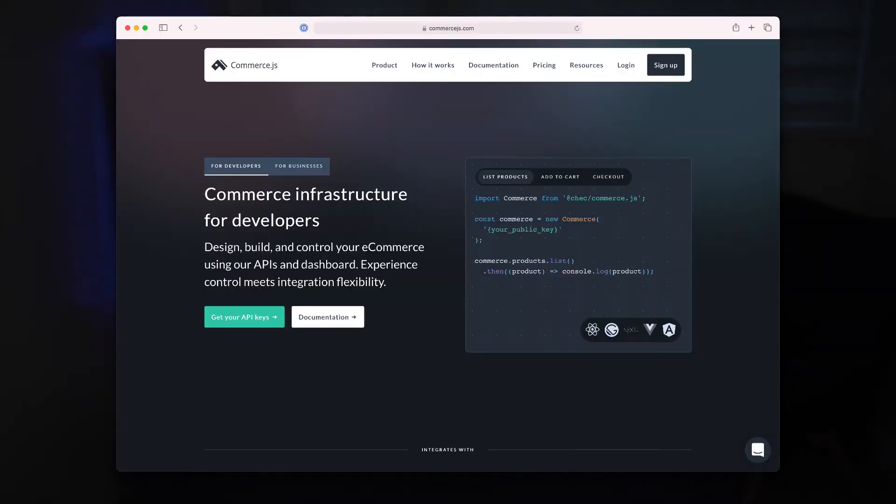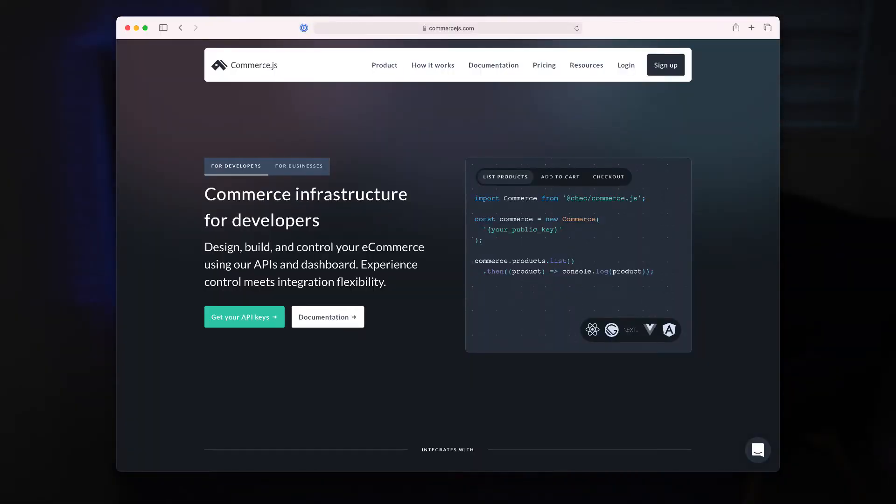The platform behind it is infrastructure for commerce and what they have is a great API that you can hook into or you can opt to use their JavaScript SDK, Commerce.js.